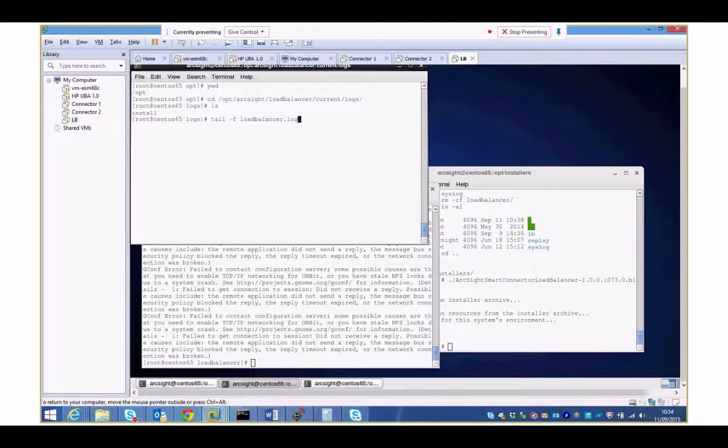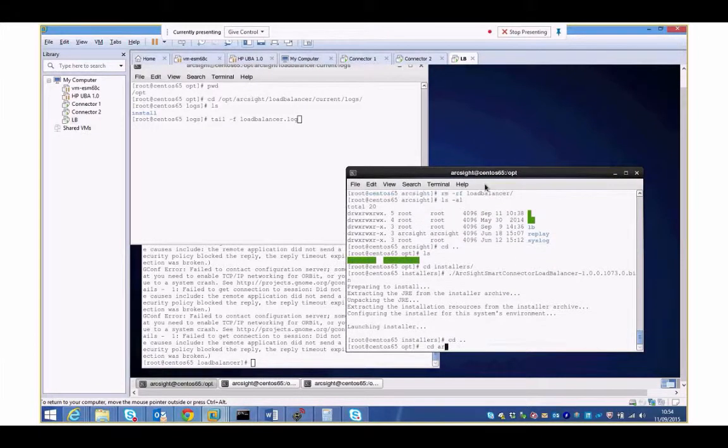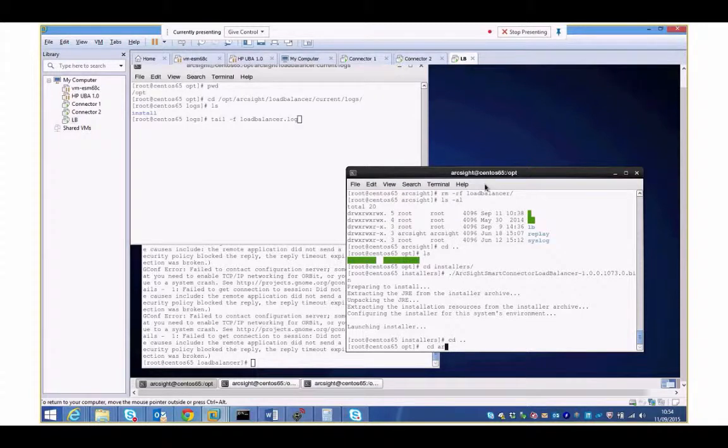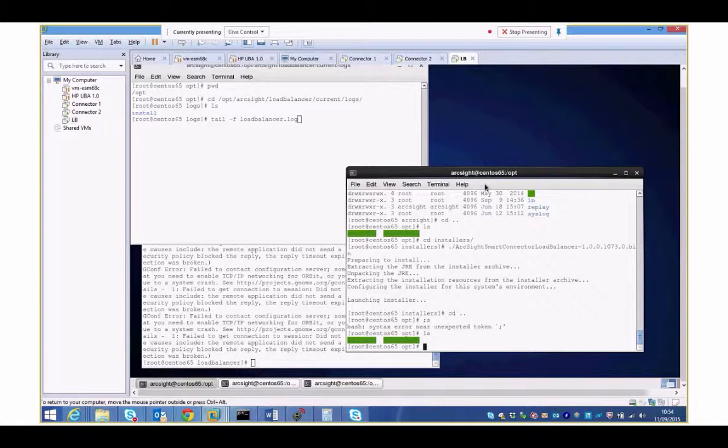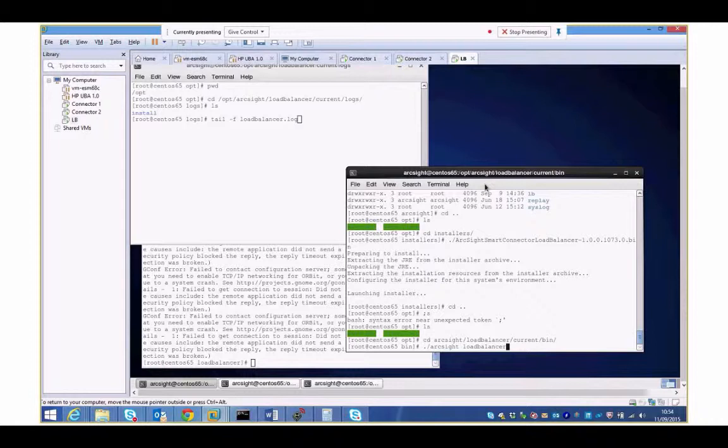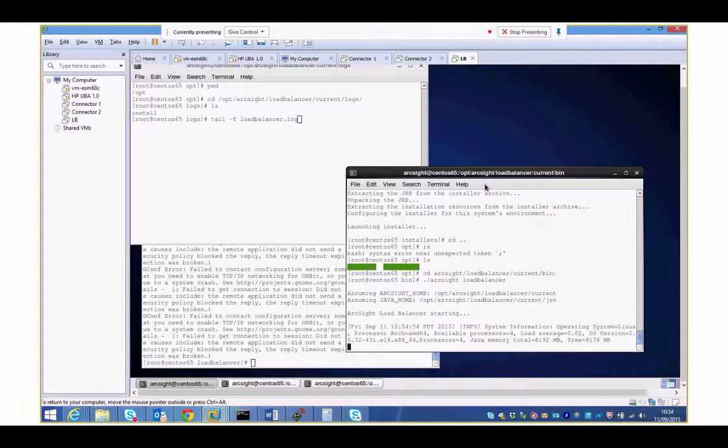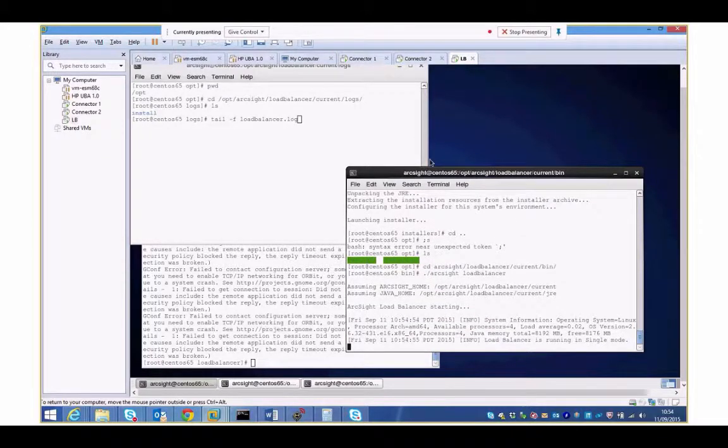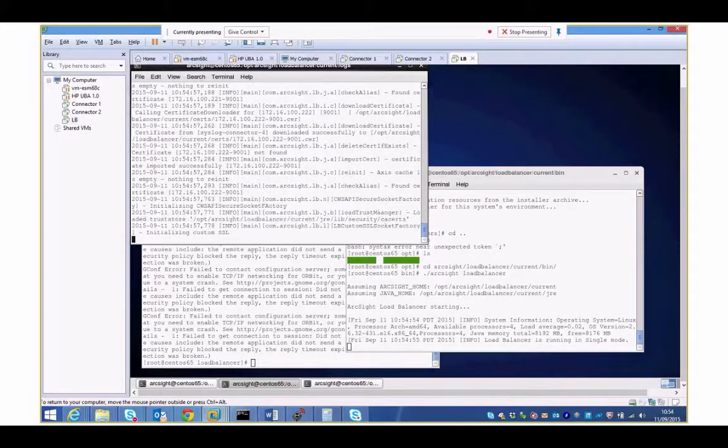I can't run it because there's no file. Let me jump into the relevant folder and run. Of course you would run the setup program to define it as a service and have it running automatically but I'm just running it manually just to show the installation process. Run the load balancer. Now my log file will be there so I can actually tail it.